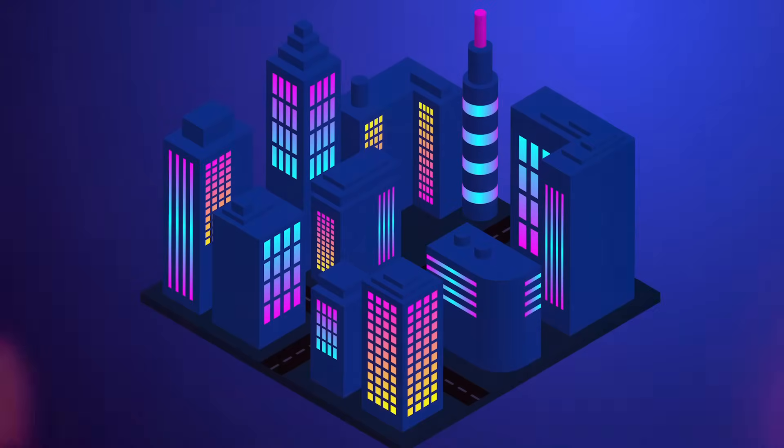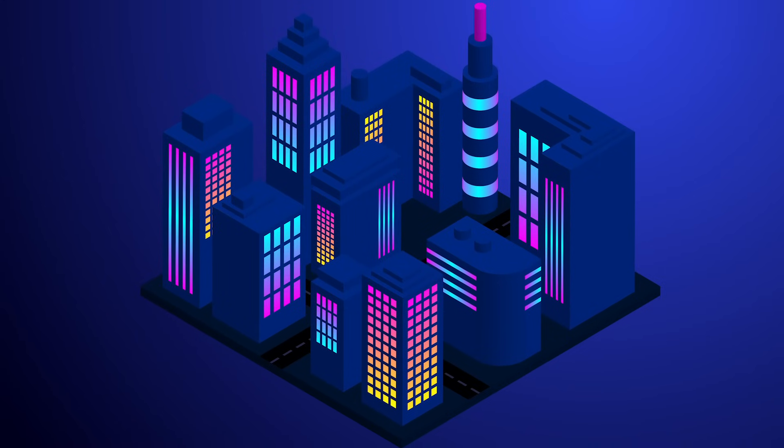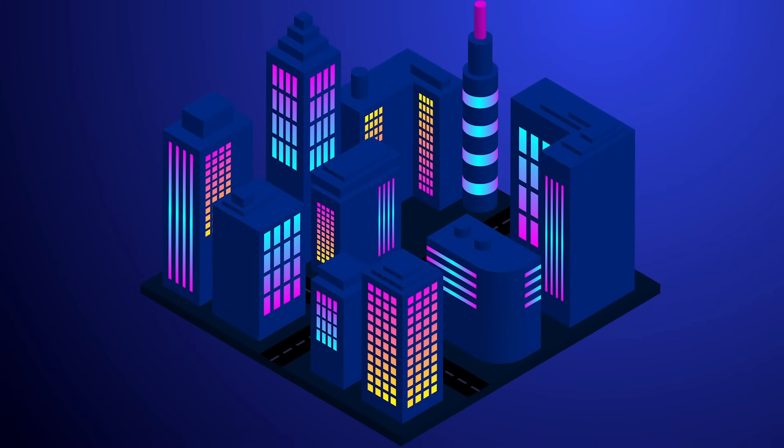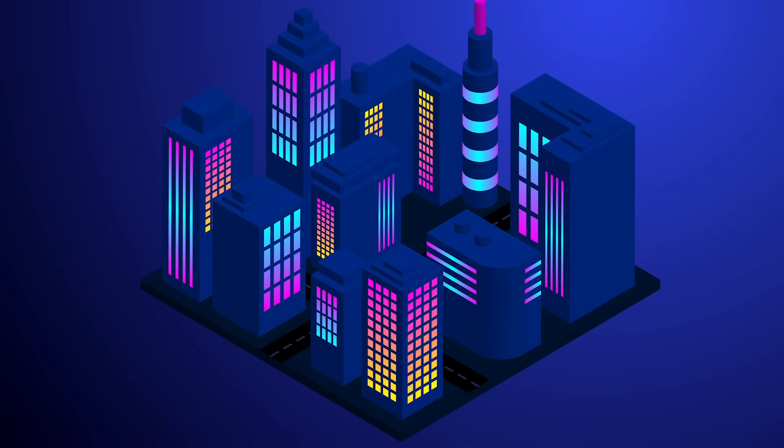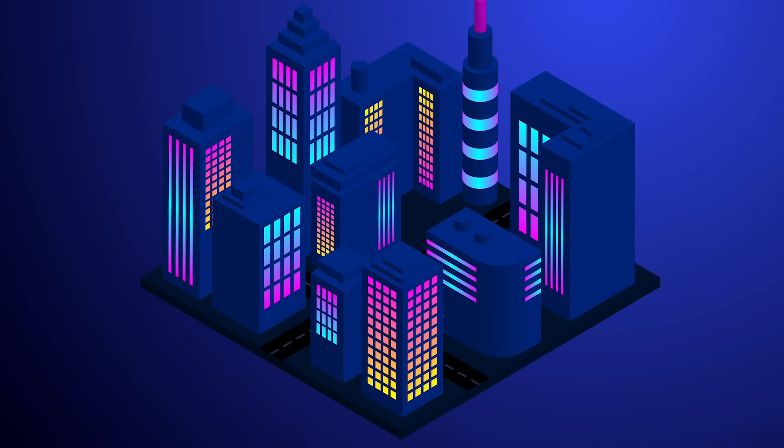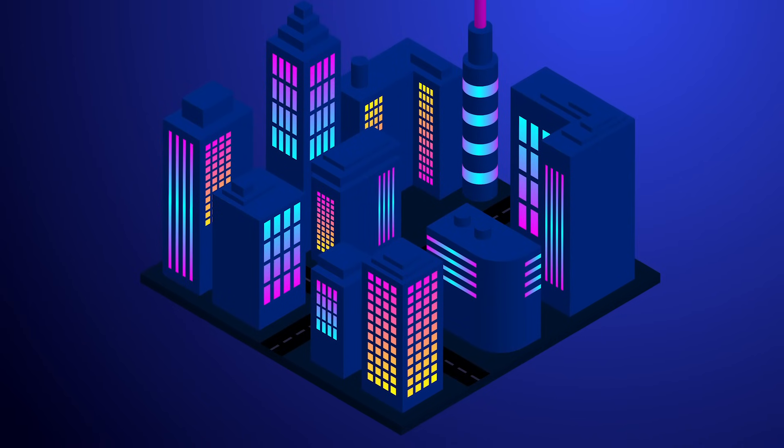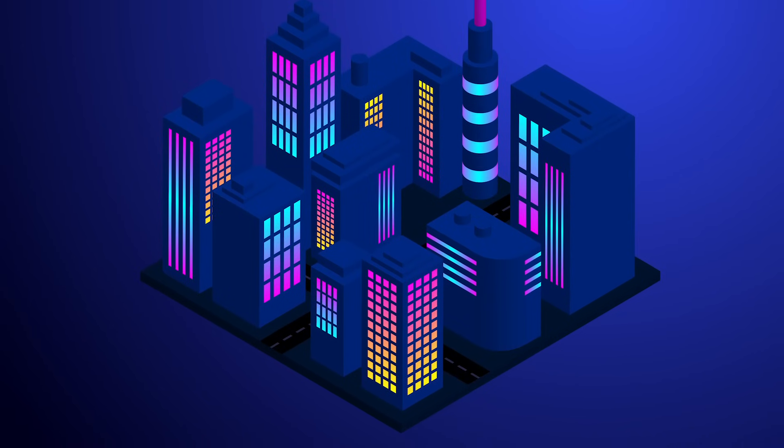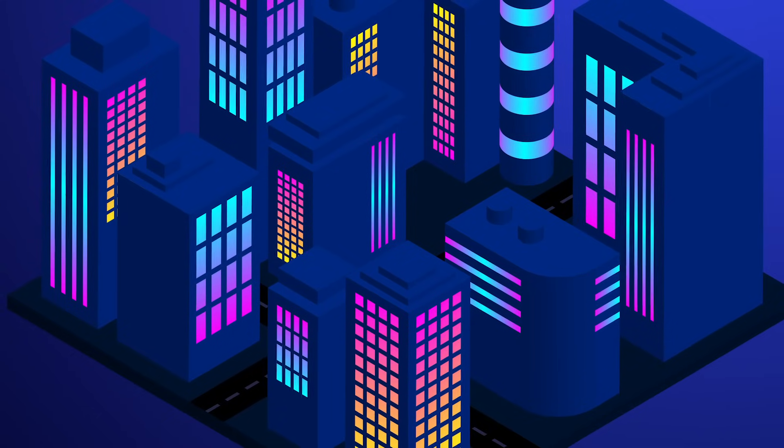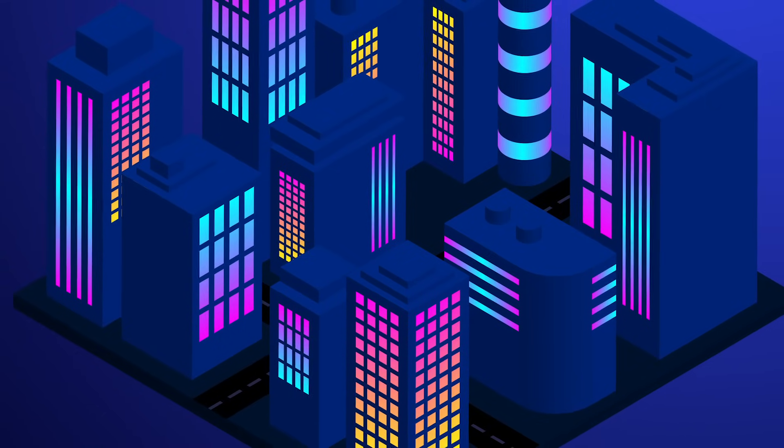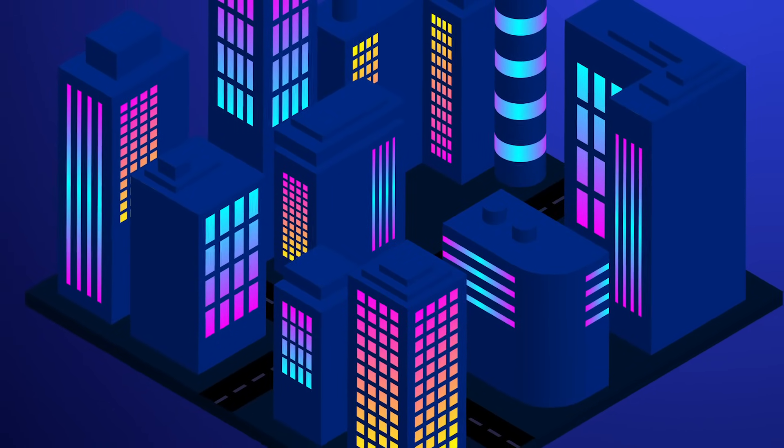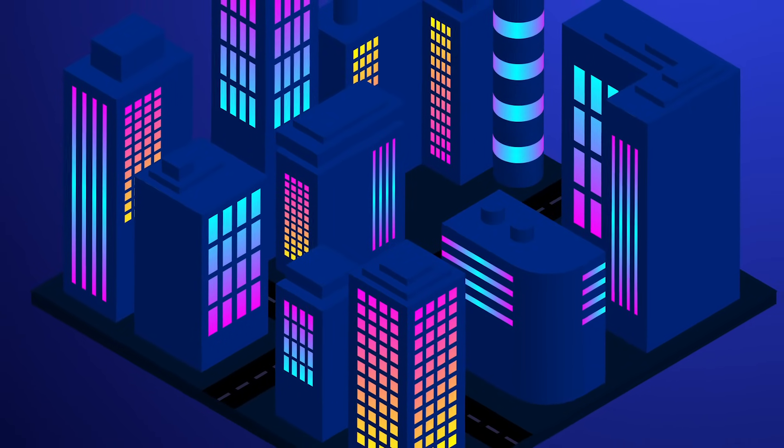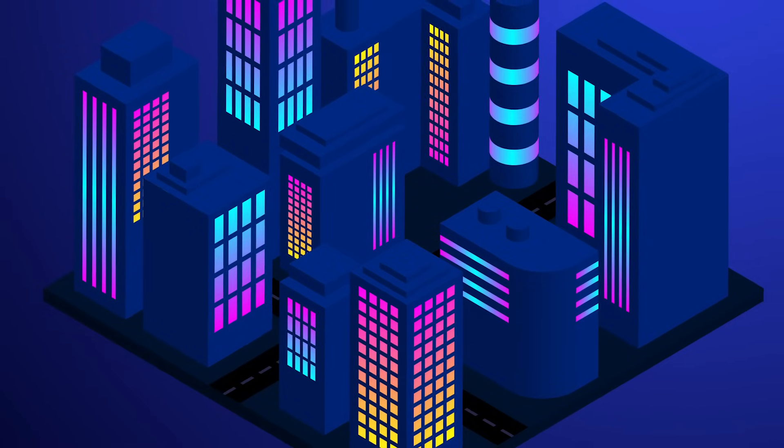The final result is a cool isometric city illustration with vibrant neon colors. Using Illustrator's 3D tools made it easier to construct a variety of buildings in different shapes and sizes. Then the Map Art feature is a really simple way to decorate the objects without having to manually create artwork that matches the isometric angles.